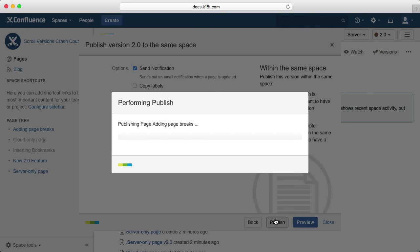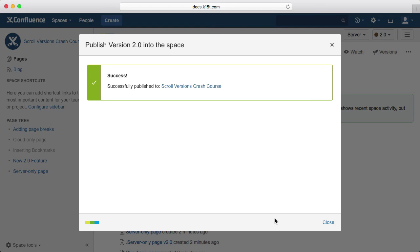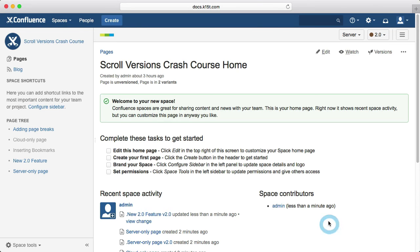As an additional option, you can publish to a remote Confluence system if that system has the scroll remote publishing endpoint installed. This is ideal for if you have a private authoring Confluence instance in a secured environment and a publicly accessible Confluence instance for your readers.